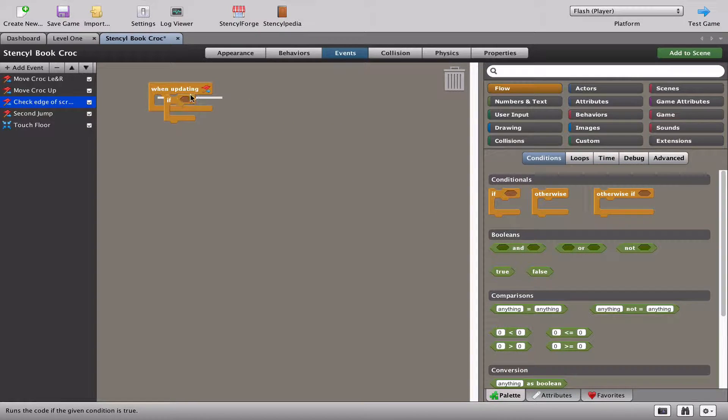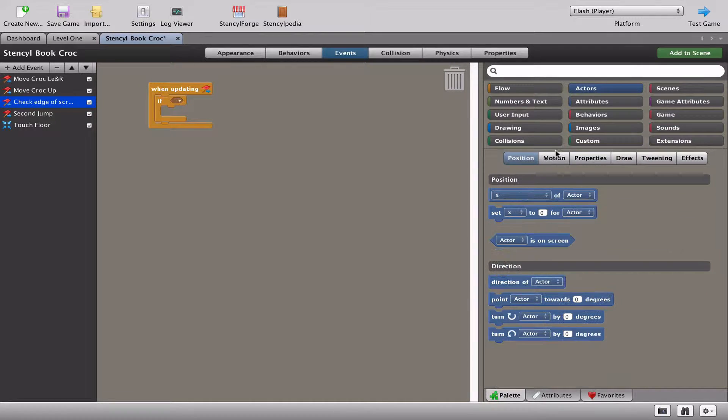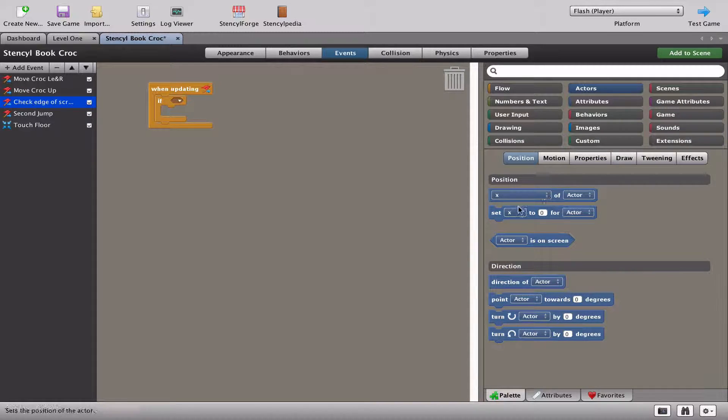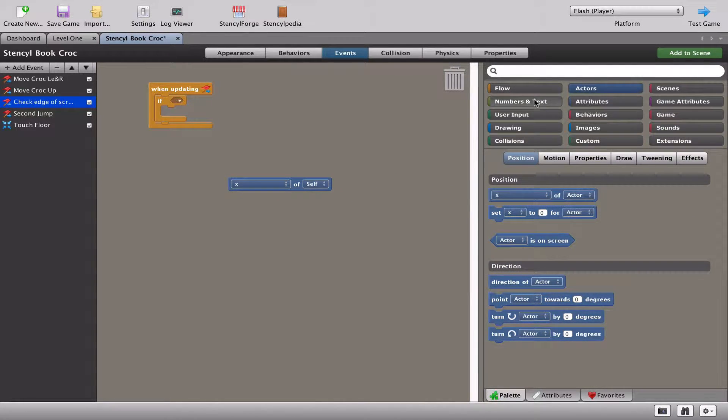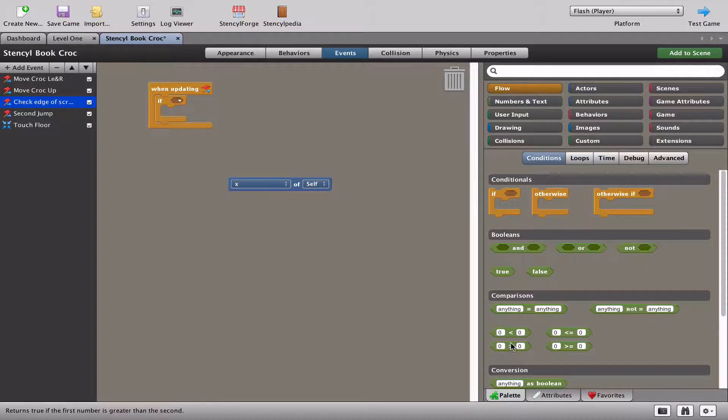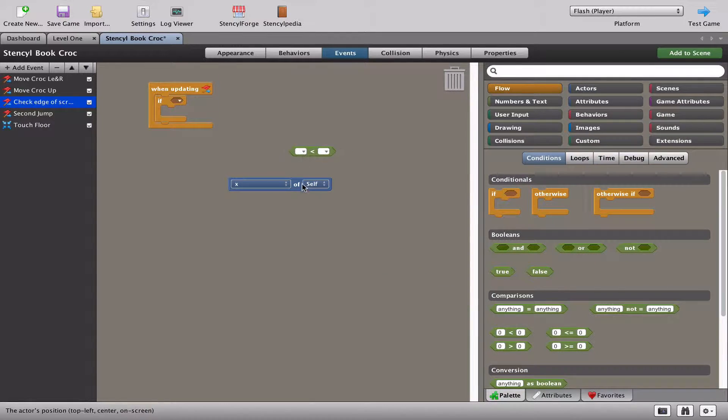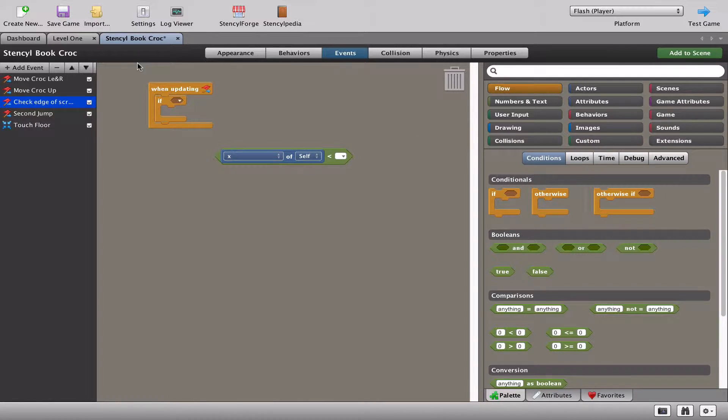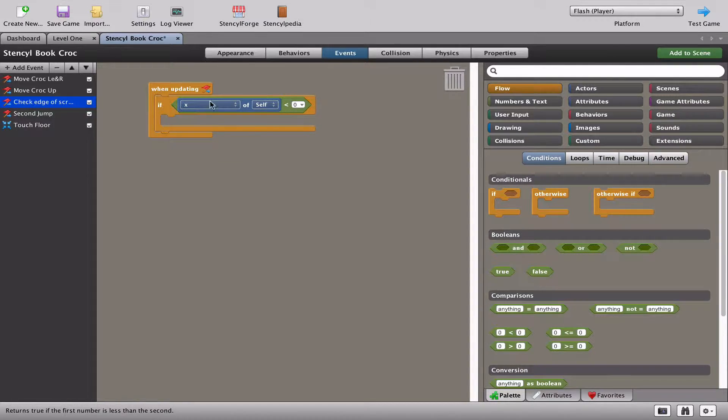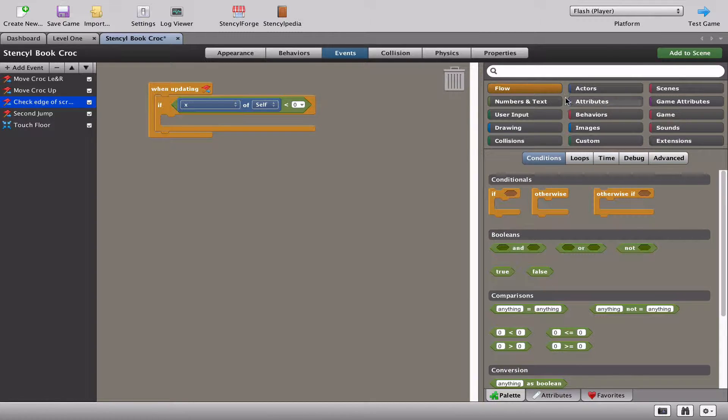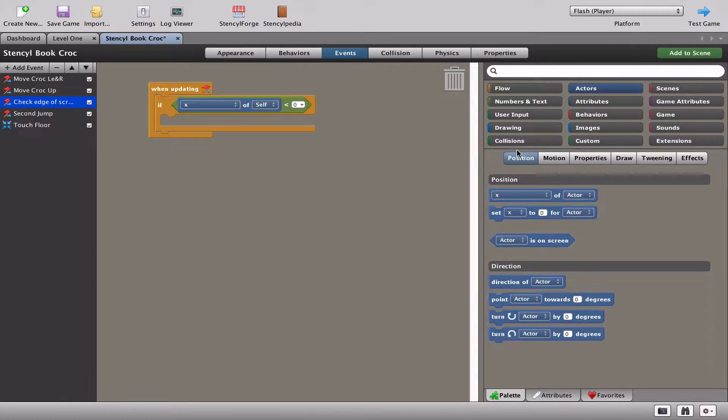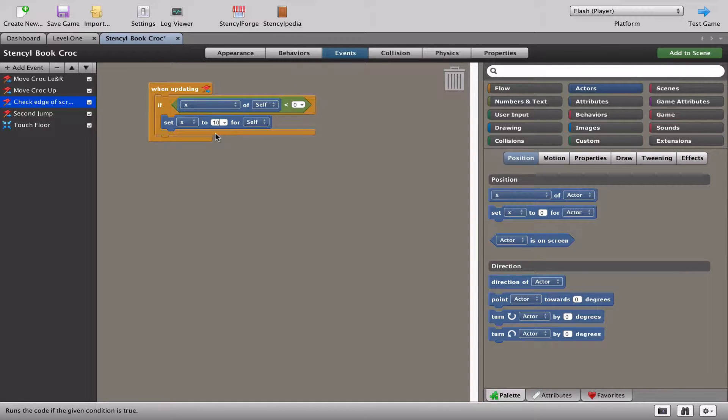We need to check the position of our actor, our crocodile. So what we're going to do is check the position. If, and of course we need a flow here, so if the X of self, if the X of the crocodile is less than zero, I'm not sure if this is going to work, but we'll just try it there. If the crocodile's X position is less than zero, then what I want to do is actually push him back onto the screen. So I'm going to go to actors and position, and I'm going to set the X to 10.